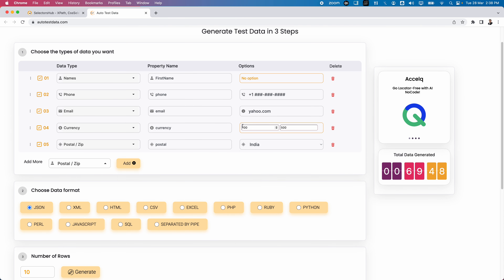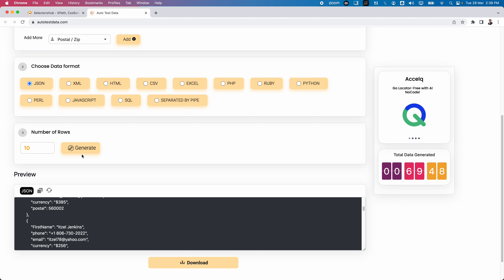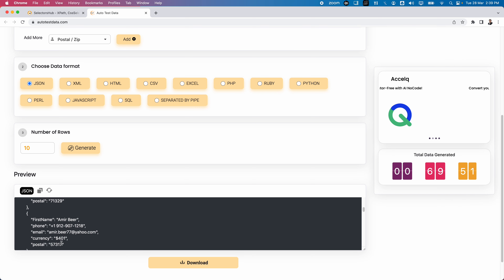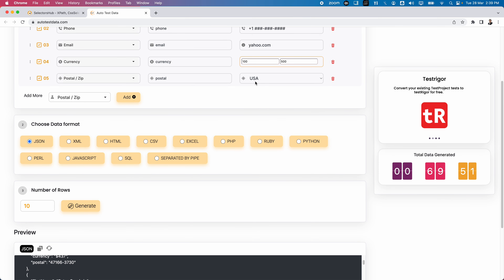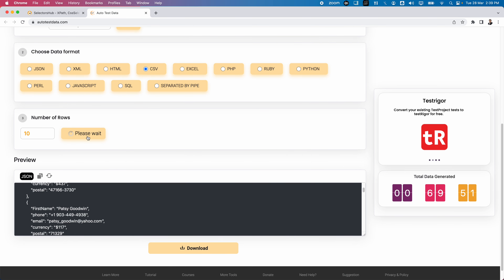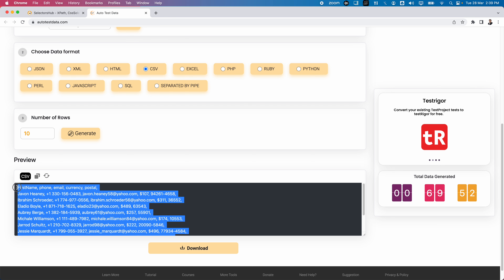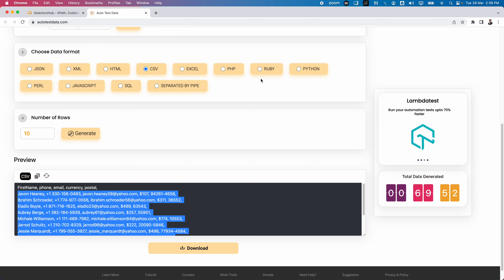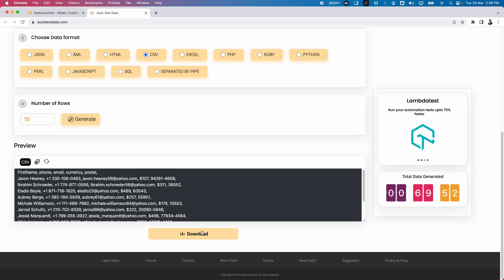The postal code is automatically and dynamically generated based on the selected country. For example, if you change from India to USA and click Generate or Refresh, new postal codes are generated according to the selected country. You can also select CSV format and click Generate to see the same data in CSV format, randomly generated. You can select whichever format you want and click Generate.